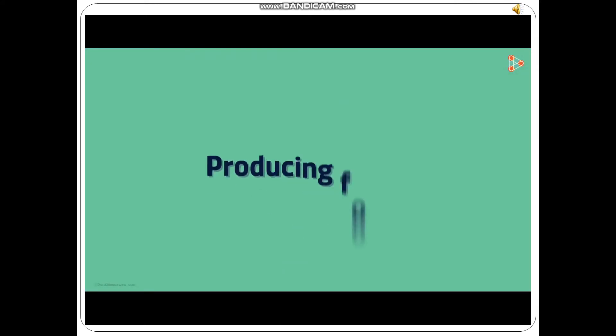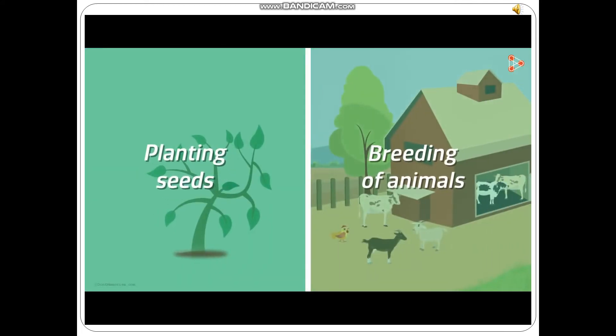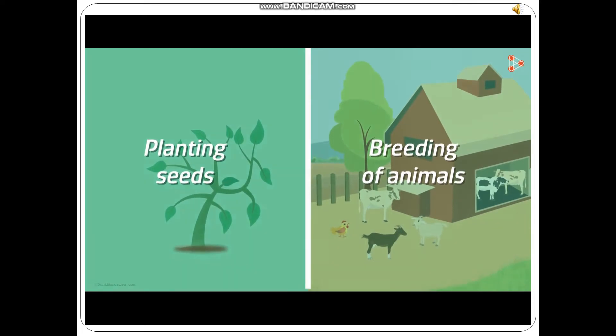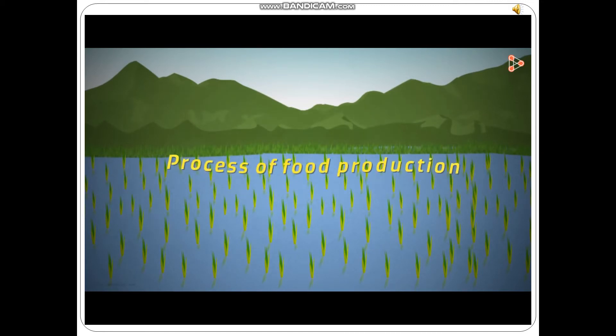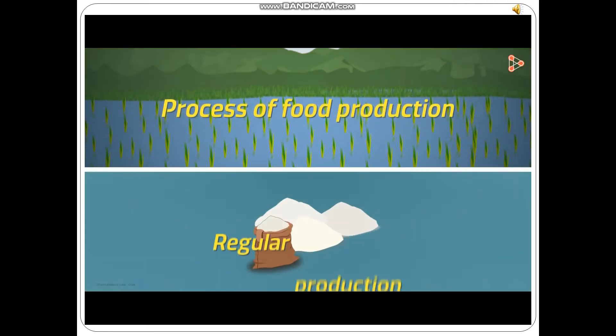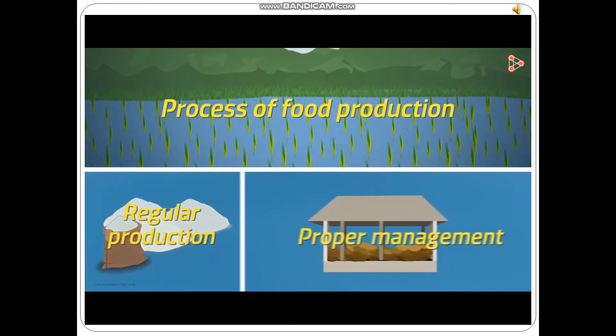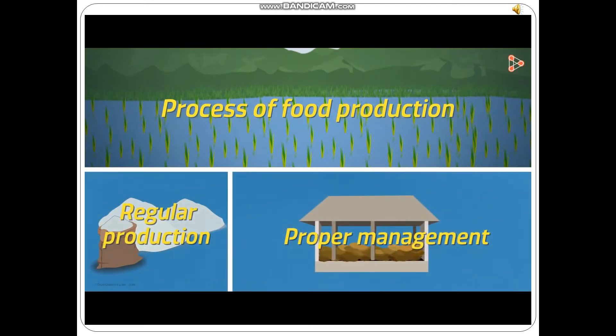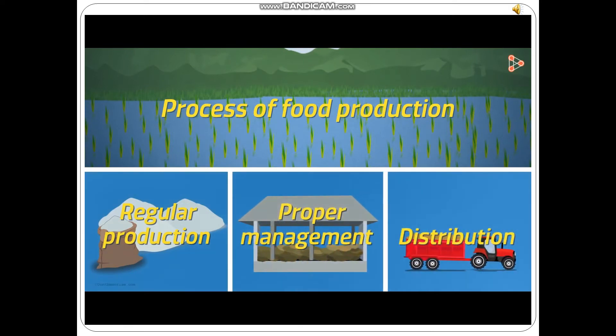What do we mean by producing food? Are planting seeds and breeding of animals the only events in food production? Of course not! A lot of effort goes into the process of food production. One of the things this process includes is regular production of food. Secondly, proper management of the resources produced. And lastly, fair distribution among the people.